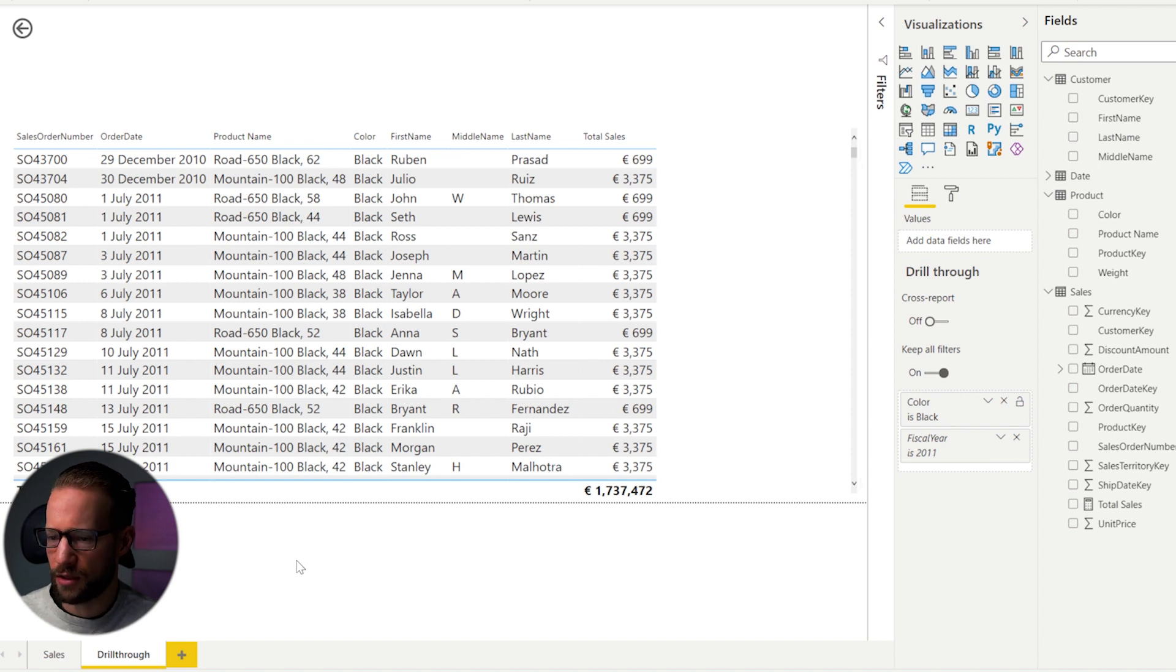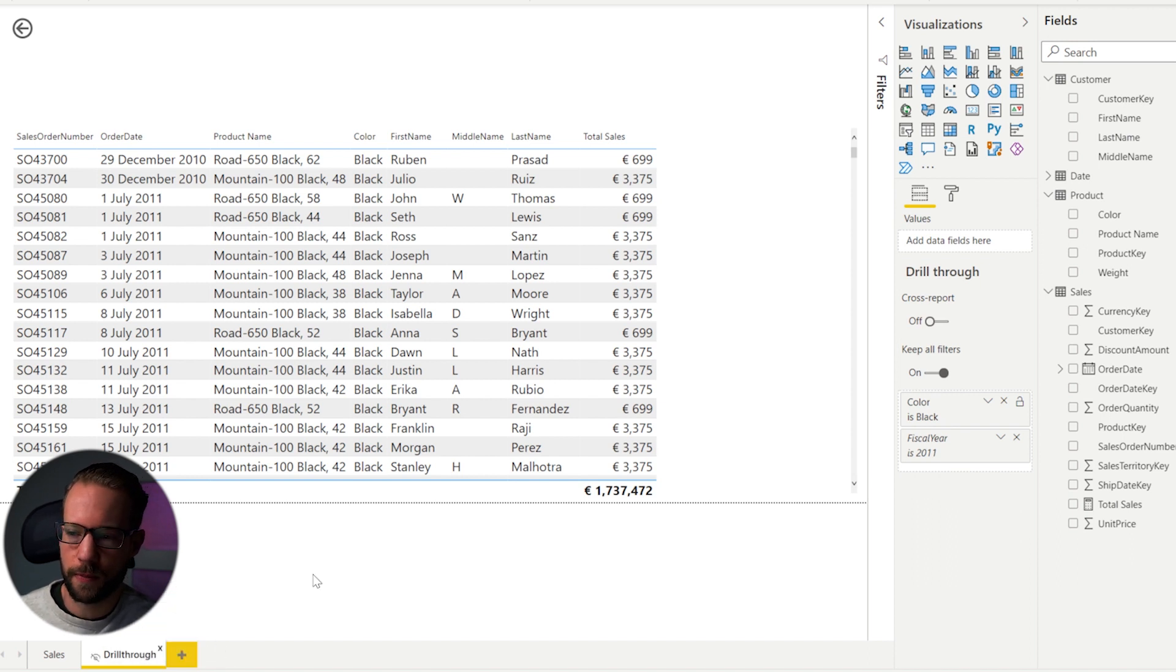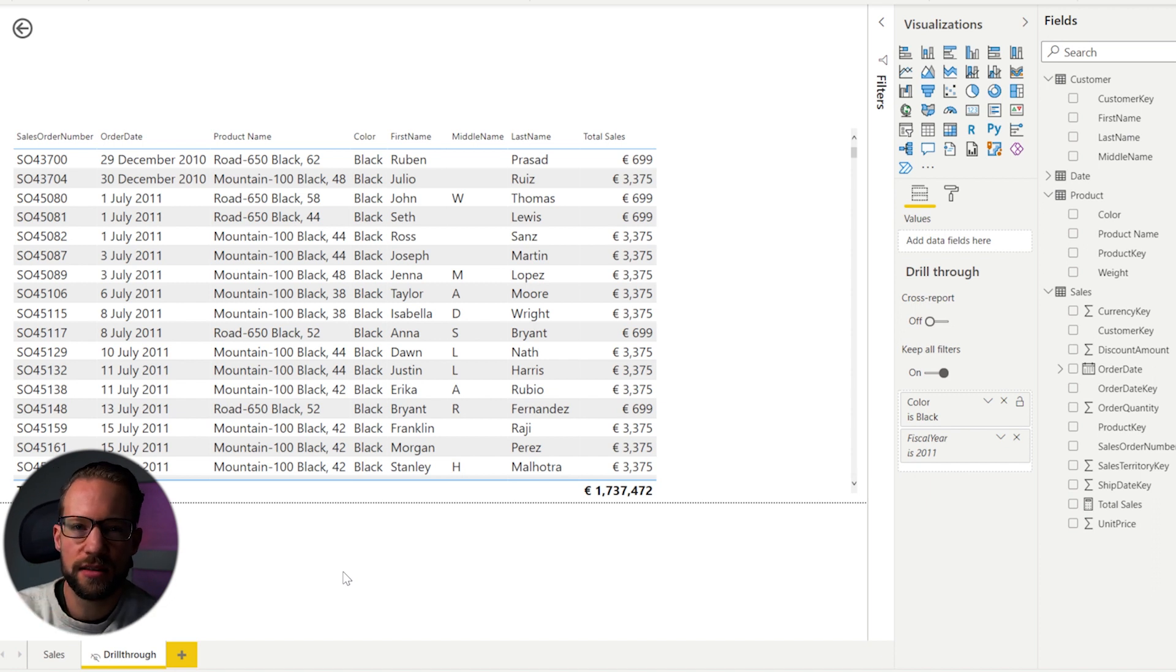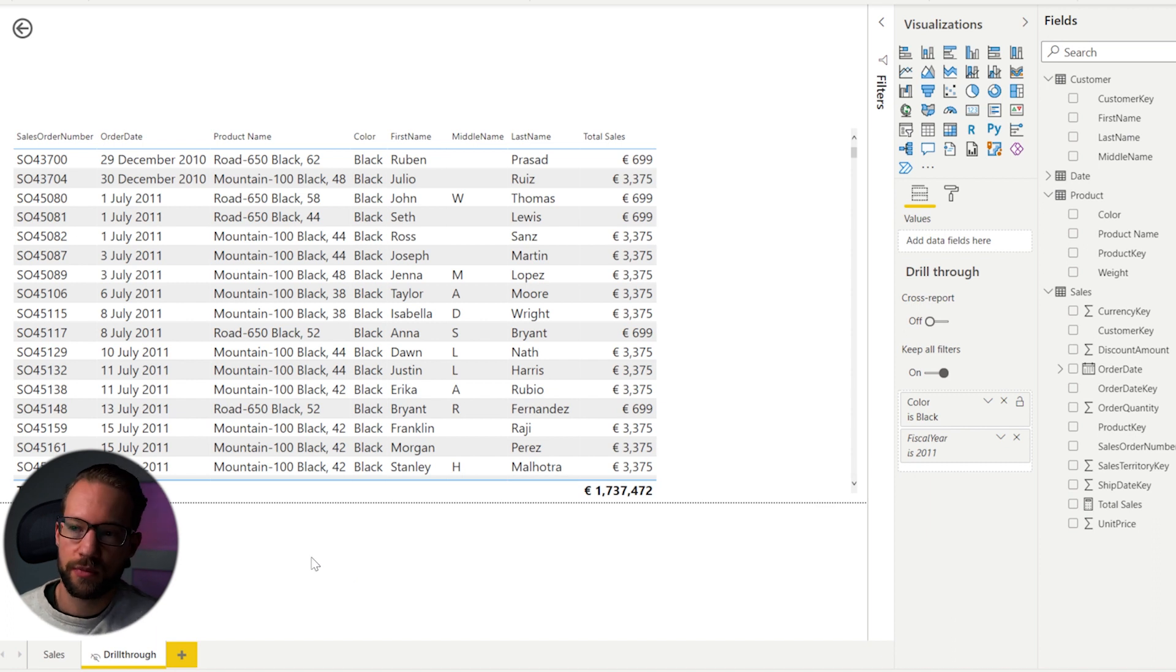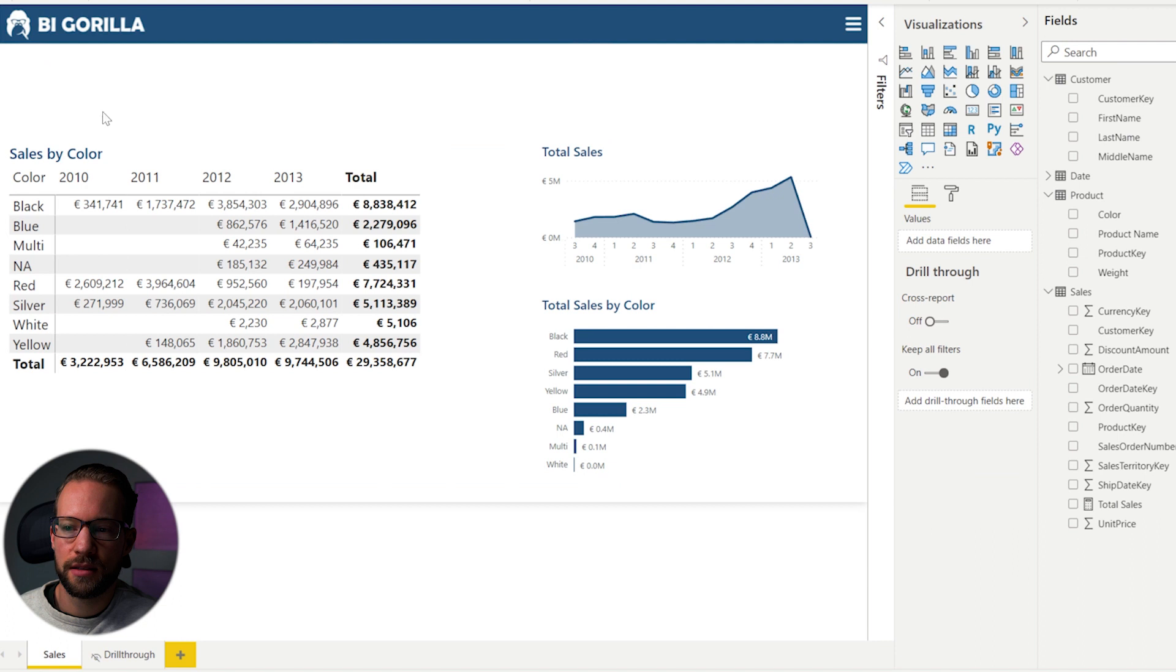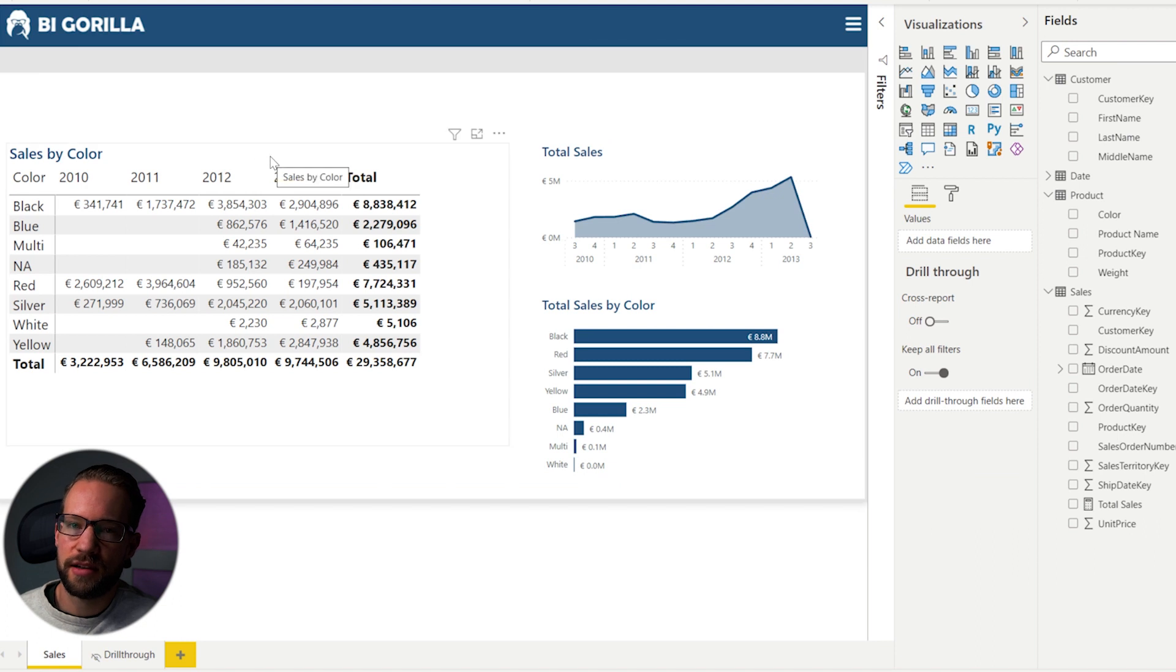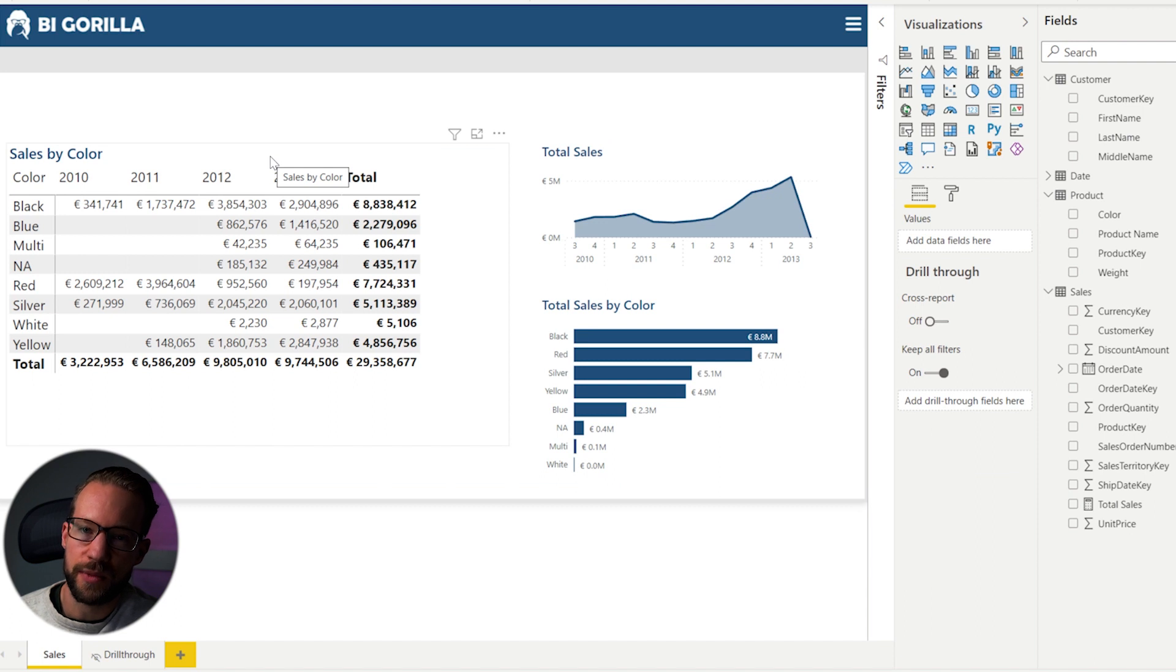Now, I often recommend also hiding this page so people don't navigate here right away, but need to use drill through. So this was method number one. Method number one allows you to create drill through page based on one of the columns in your model. Now, what is one of the disadvantages of this method?